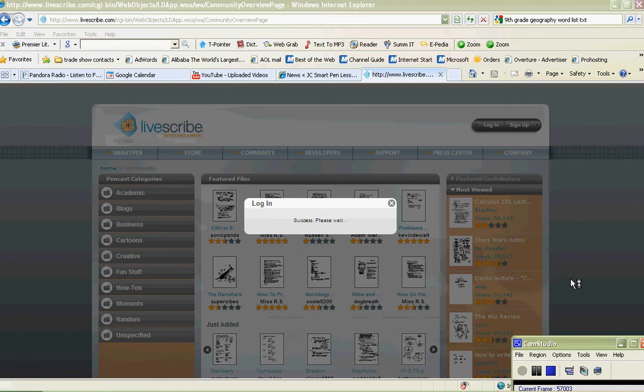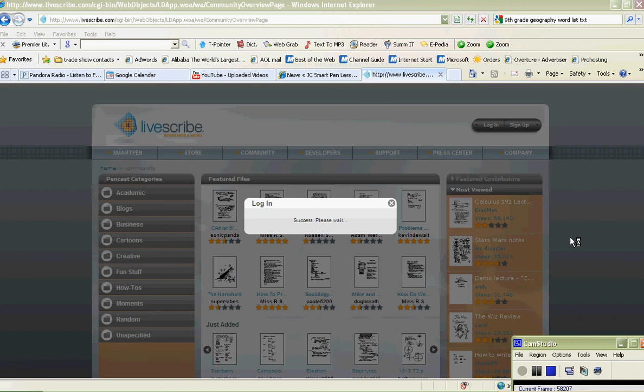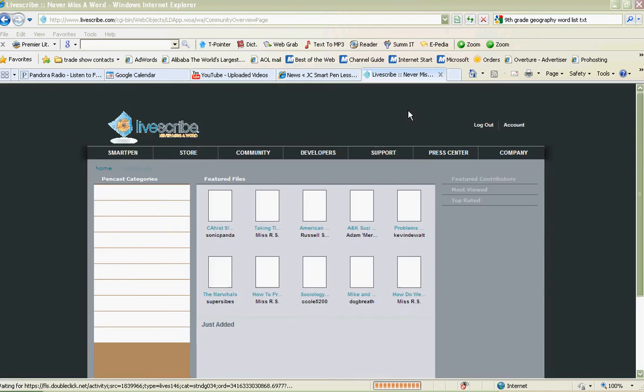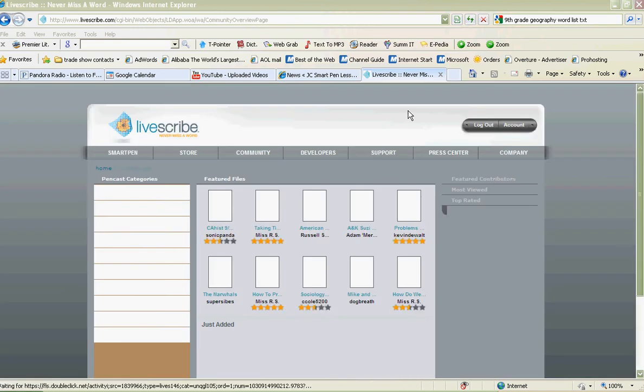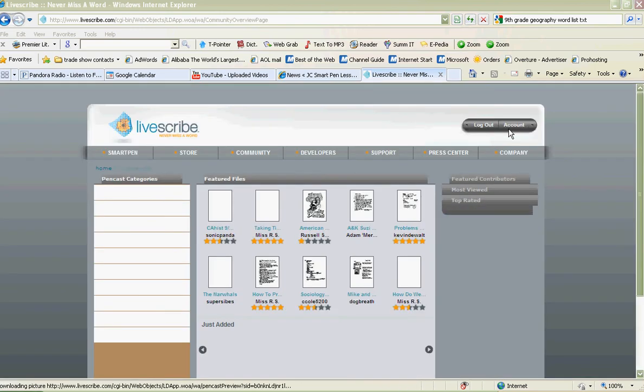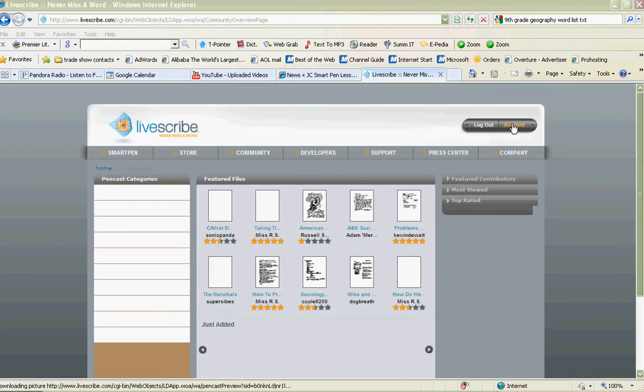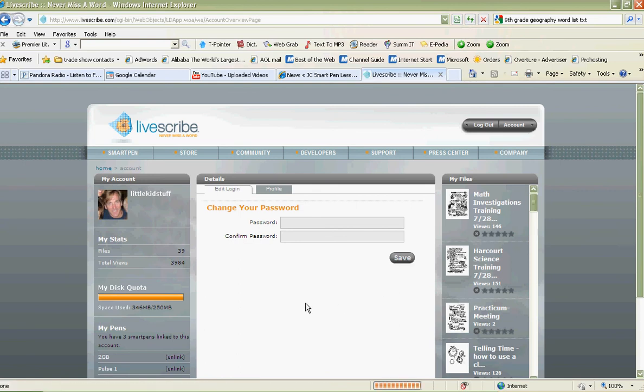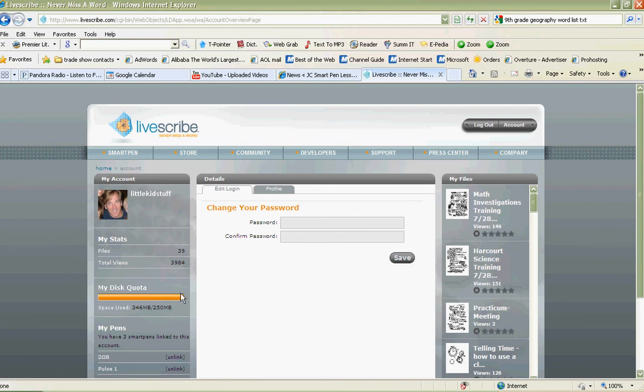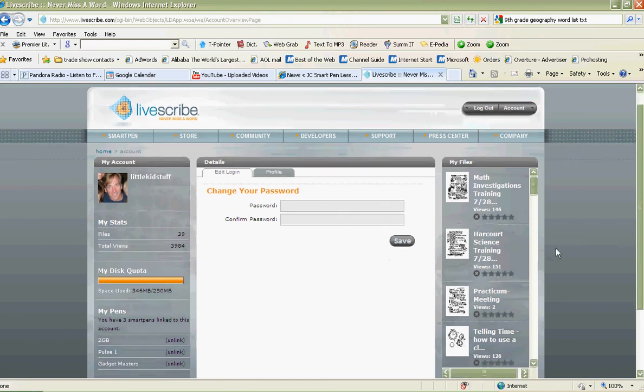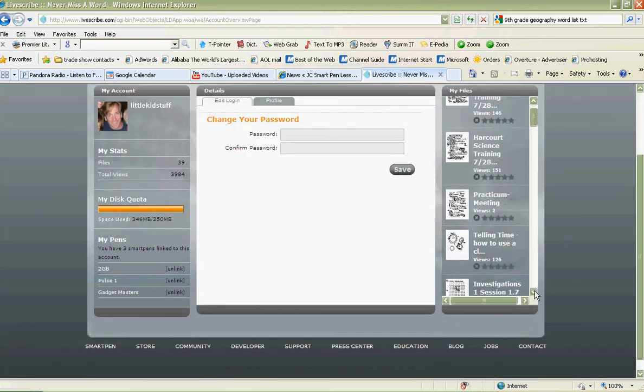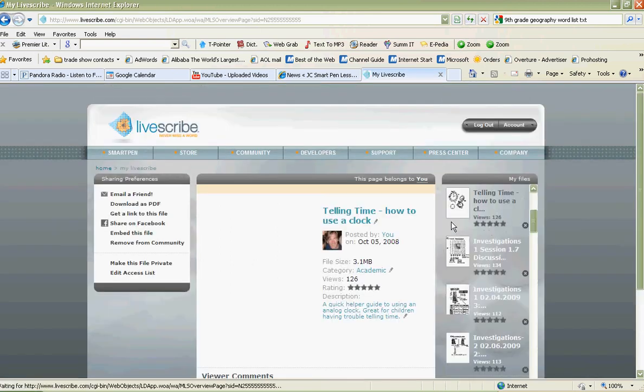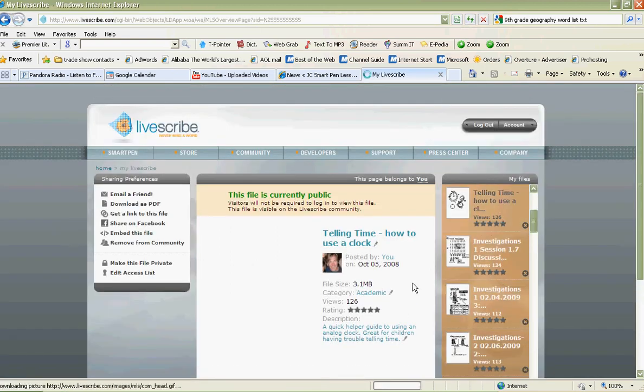Here we go, we should now see your uploaded file. Click on account. There's my account. Don't worry, you have much more room than they tell you you have. Now we go down and I can find my file. Remember, telling time? I uploaded my file telling time, how to use a clock. It's right here. I can use it at any point in time.